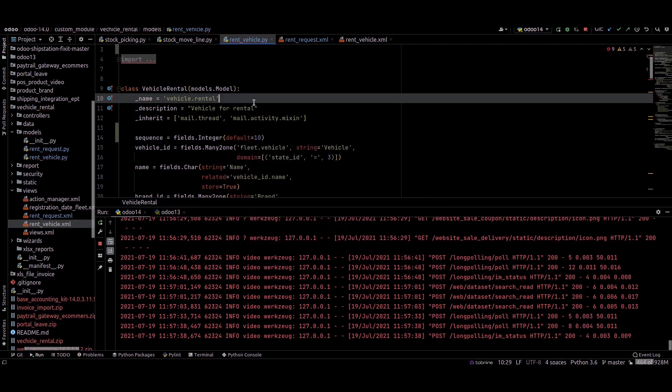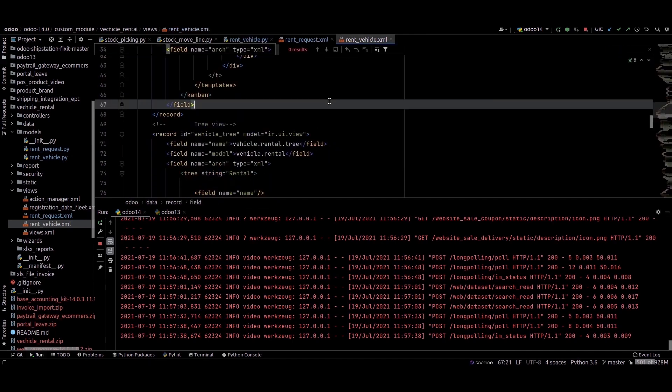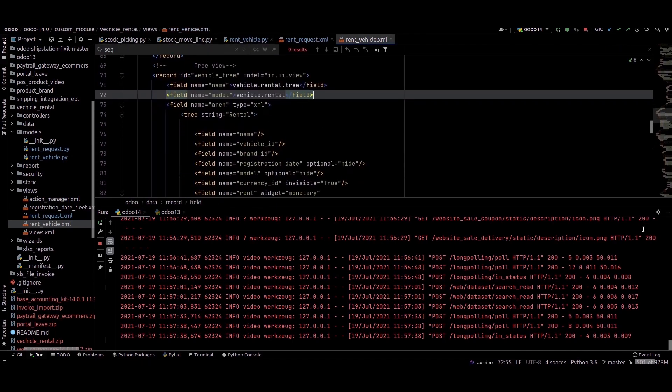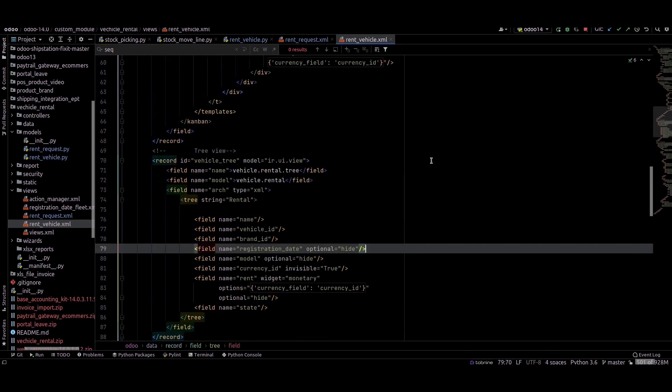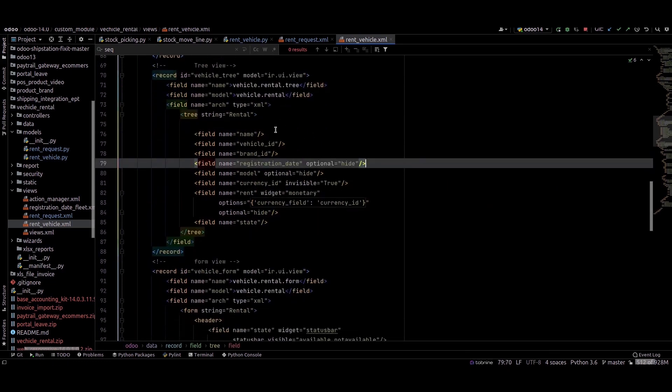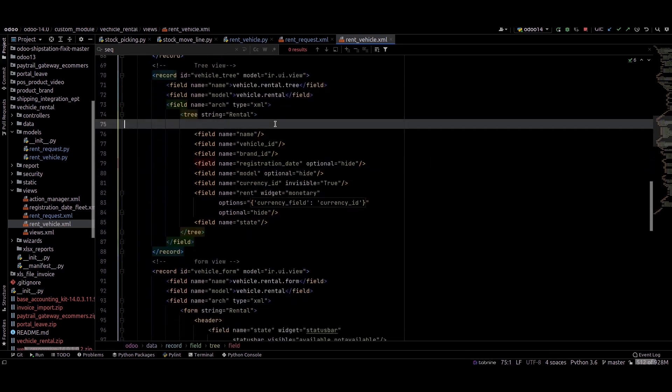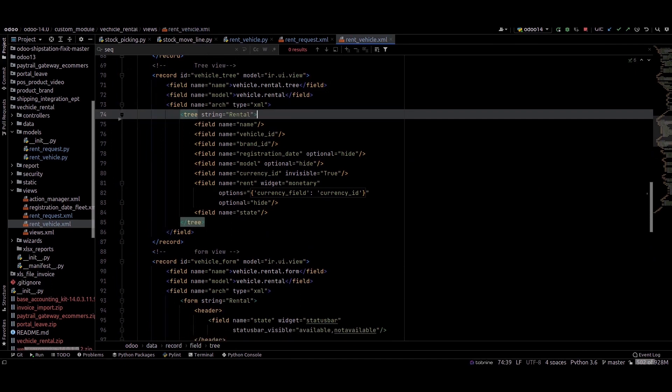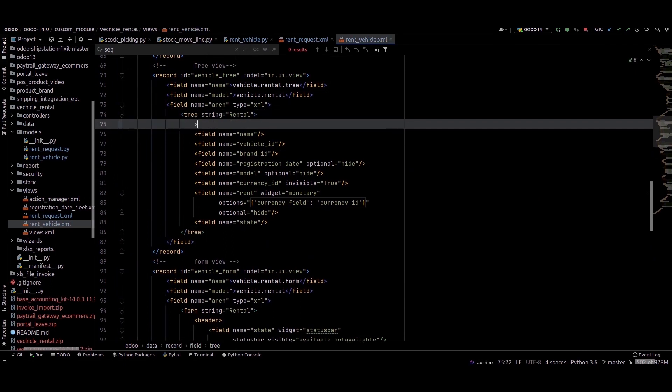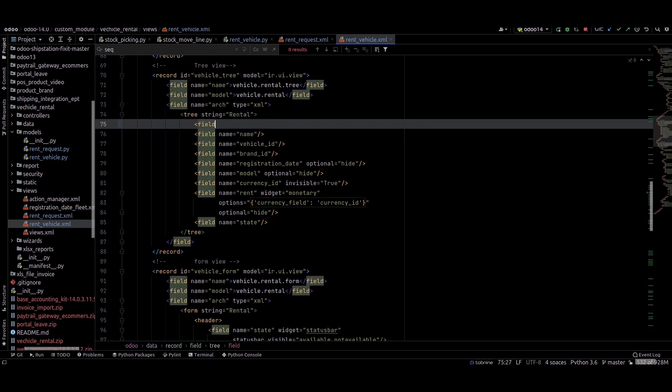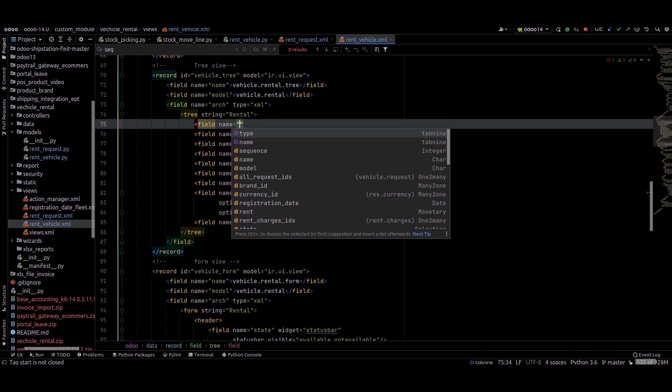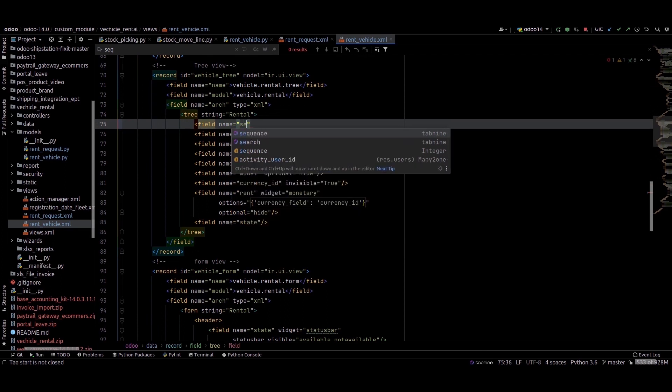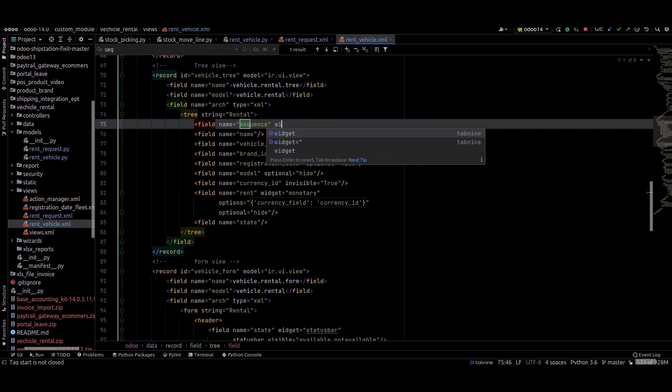Done. Then we can go to the XML for this model. This is the tree view of this model. I'm just adding that sequence field here: field name equals sequence, and I'm adding a widget.